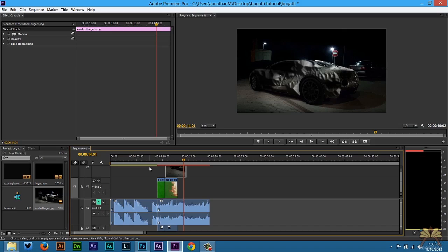So that's it, the Exploding Bugatti in Adobe Premiere Pro CC. I hope you enjoyed this tutorial. If you liked it, give it a thumbs up and I'll see you in the next video. Cheers.